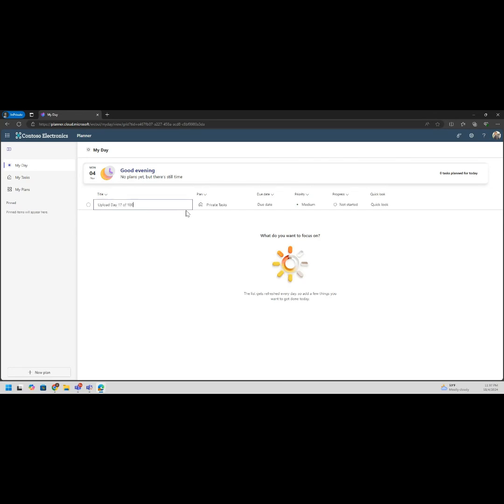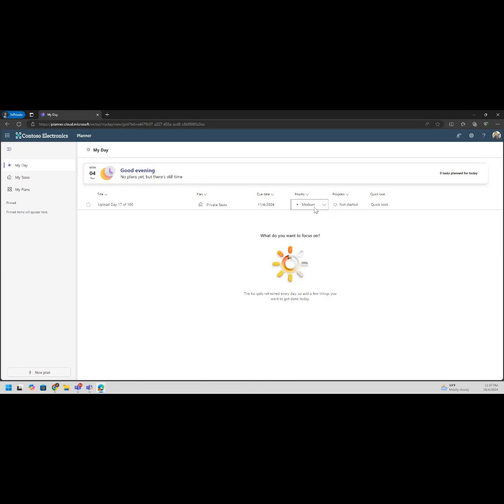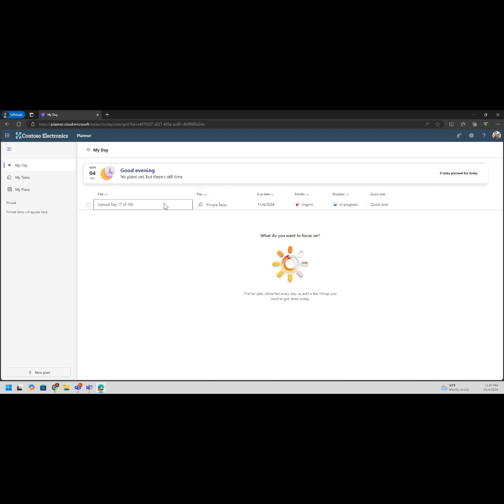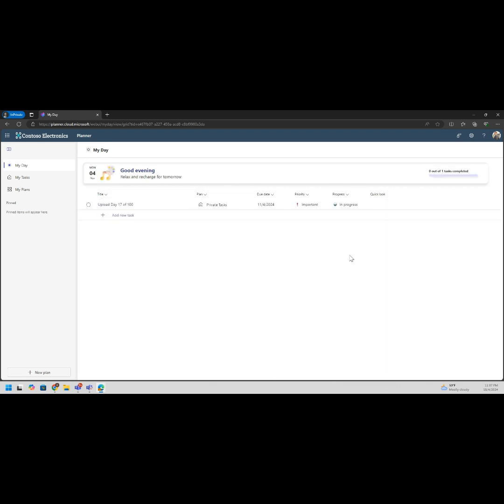Let's have a new title. We can send it to a plan, this is my prior plan. Due date? It's going to be due today because it's daily for a reason, we gotta do it. Priority level, let's get urgent. Progress? We're recording right now so let's do it. It's a quick look, we gotta edit it.